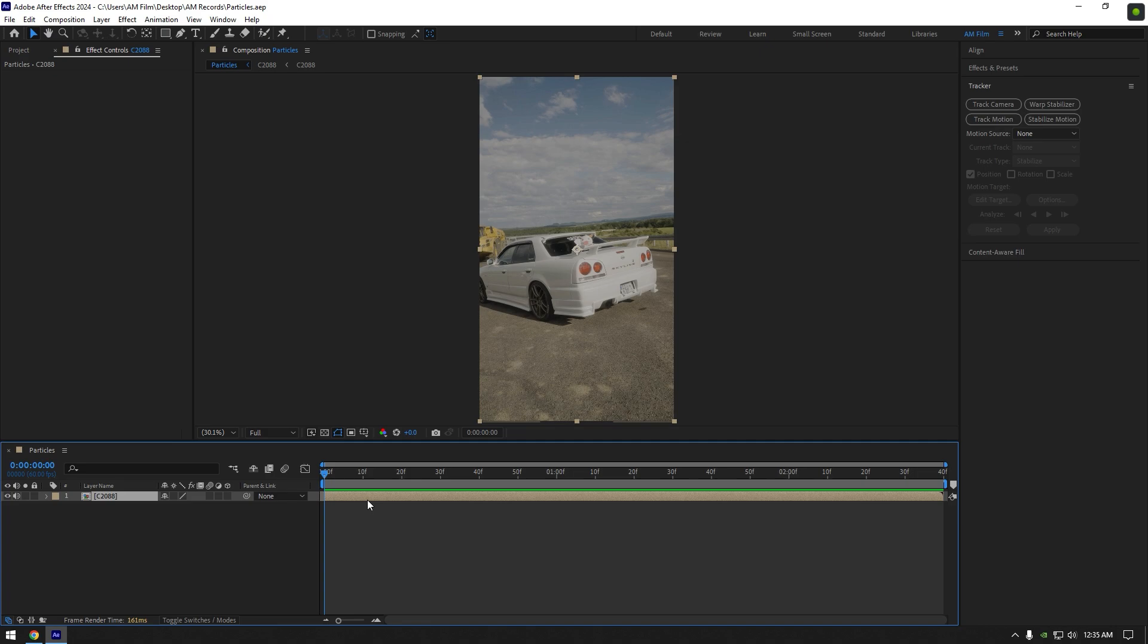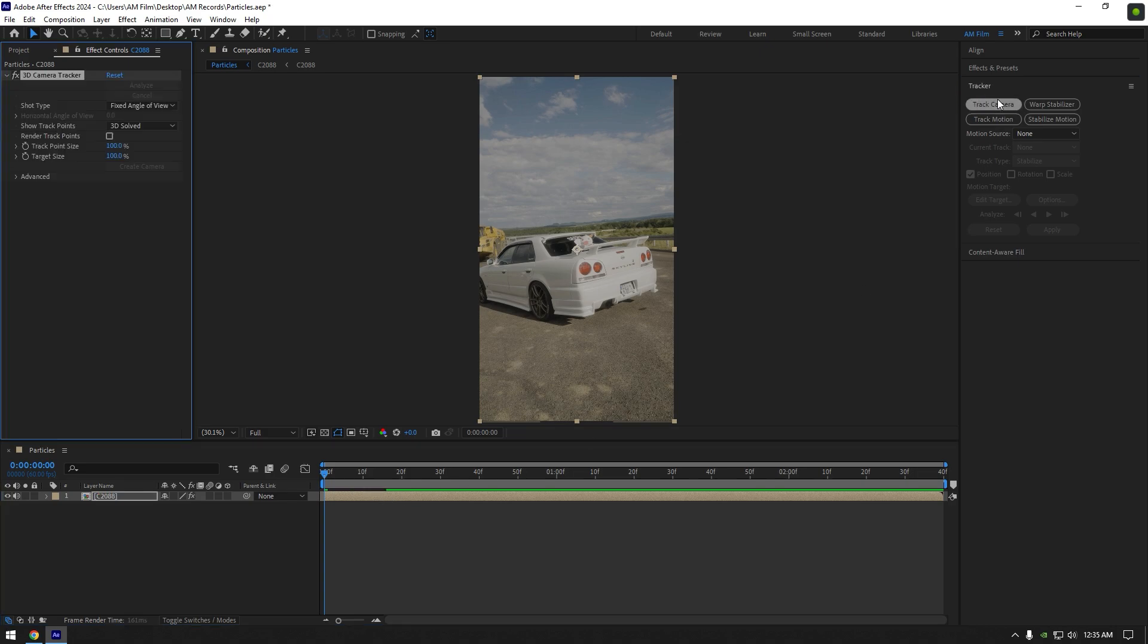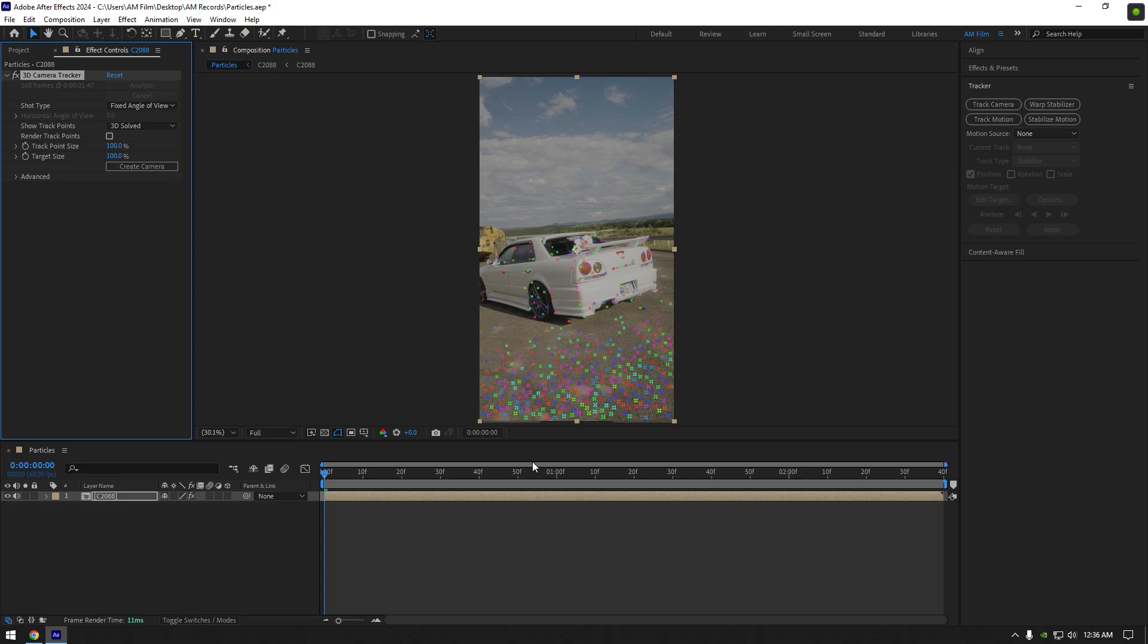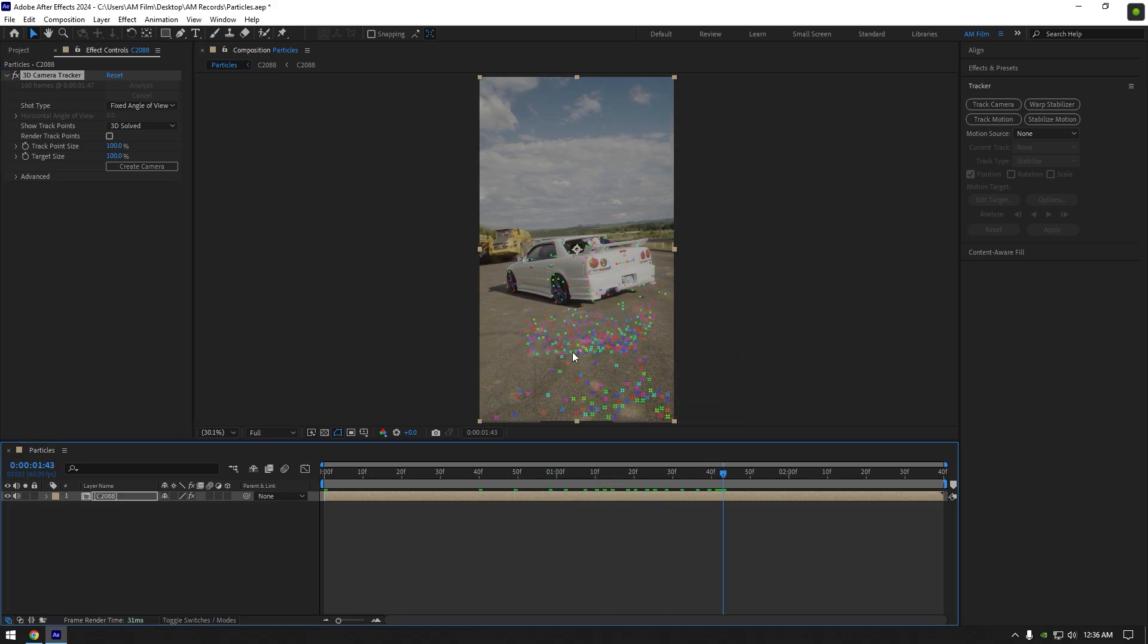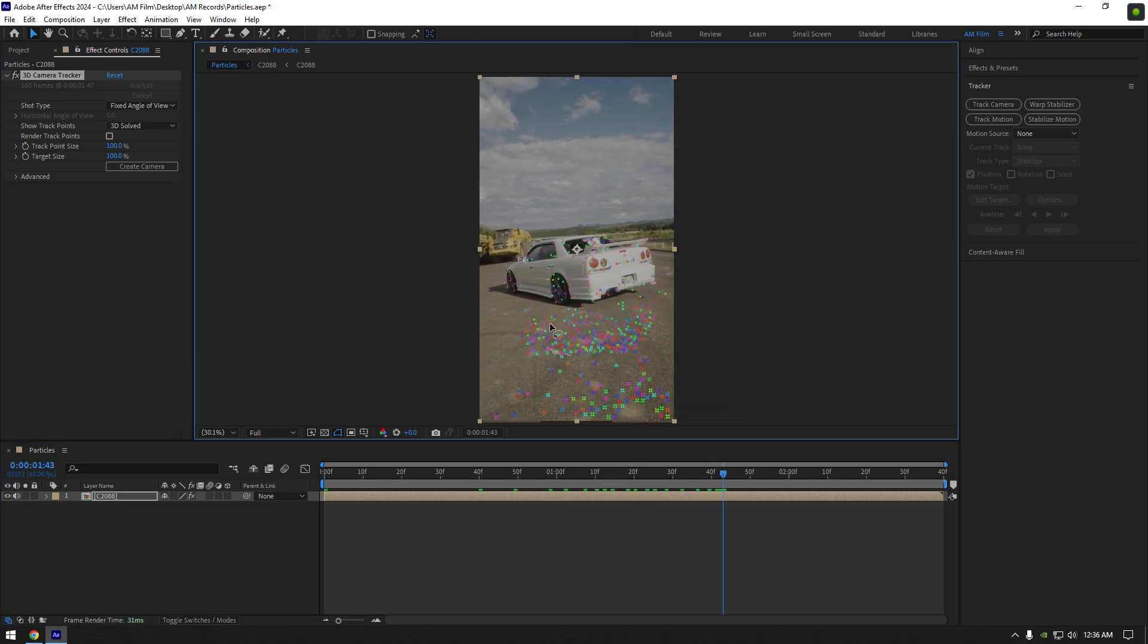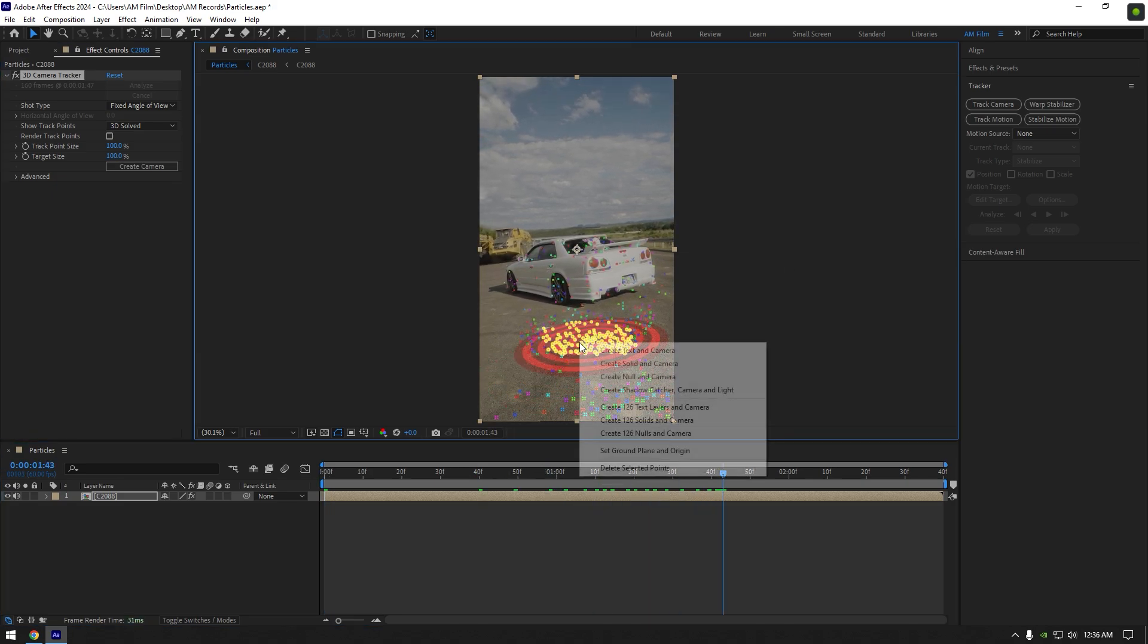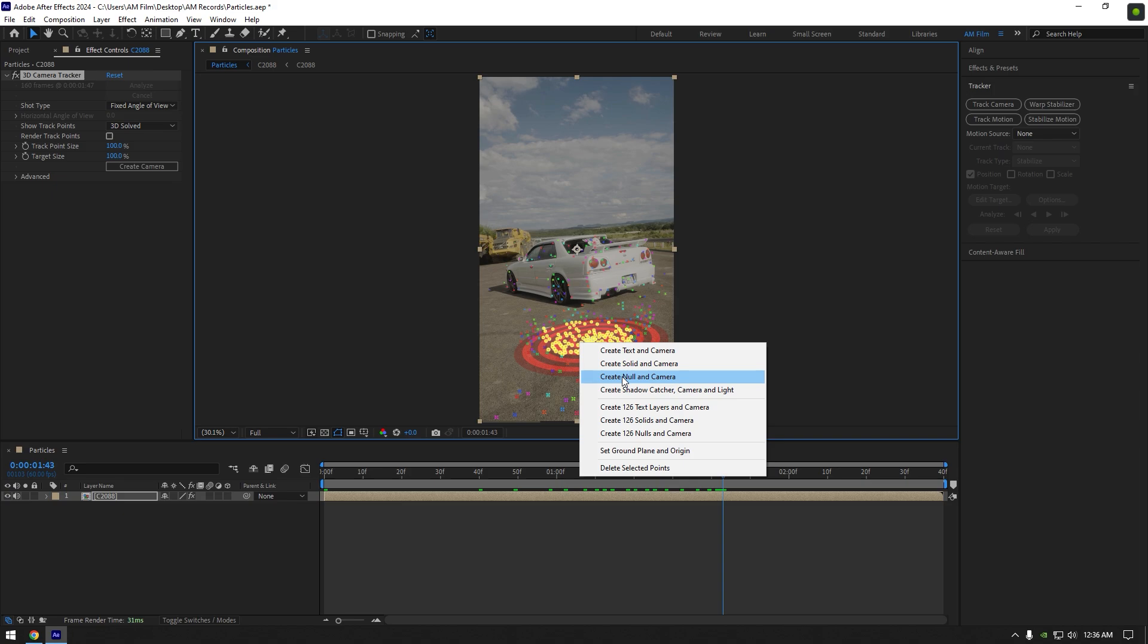First what we are going to do is go to tracker window and click on track camera. Once analyzing is finished, scroll your video to find some good points, then select some points on the ground and then right click and select create null and camera.